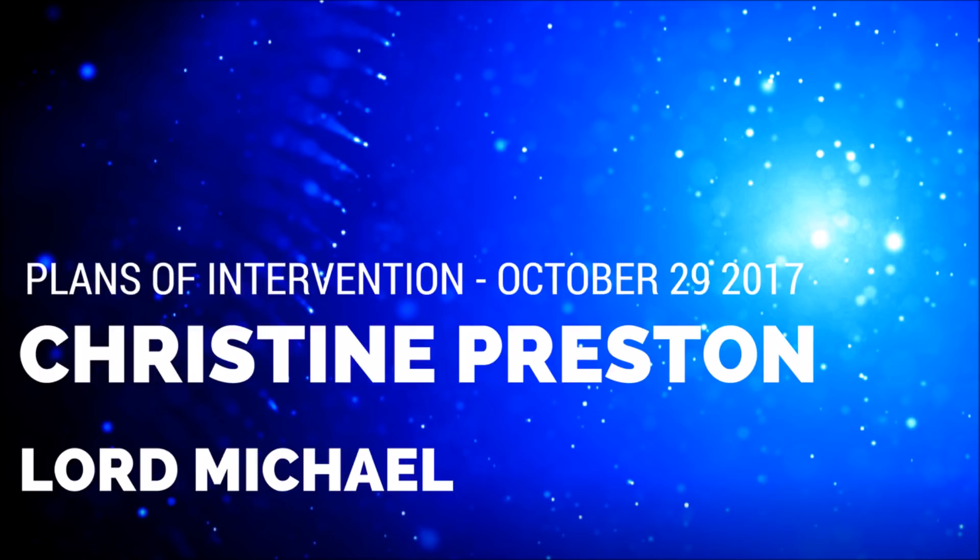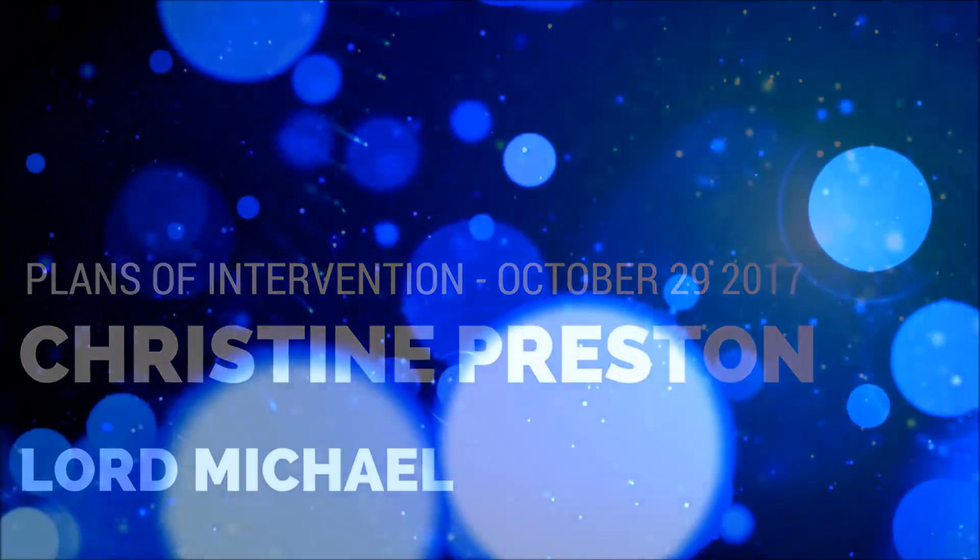Lord Michael, Plans of Intervention, October 29, 2017, by Christine Preston. Christine: Hi Lightworkers. Although what I am going to say is a self-certification from the point of view that it is what I have been told a few times by telepathic communication back in 2015, as you may know I have officially been declared a messenger for the Great White Brotherhood after some training.